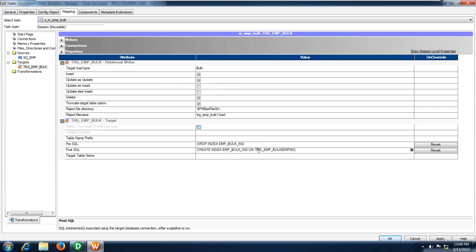Otherwise the session will fail. If the target table or object has any indexes and you are trying to load data using bulk to speed up performance, the session will fail — it will not allow you to perform the target load type as bulk if you have any indexes on your target object while loading. You have to perform these two steps: pre-SQL — before loading data you drop the indexes, and after loading data you recreate the indexes available in the target table.